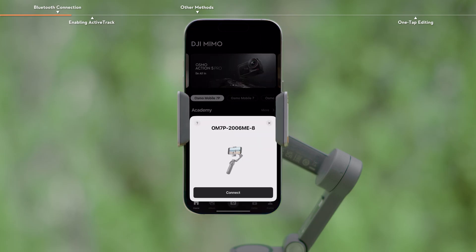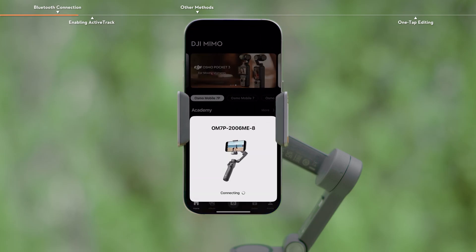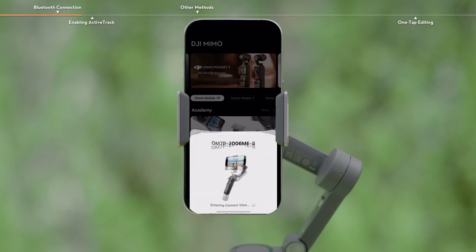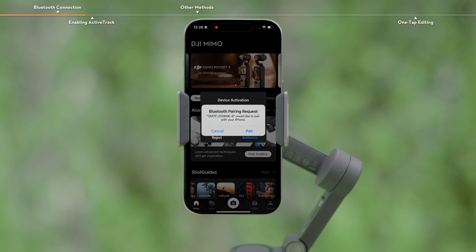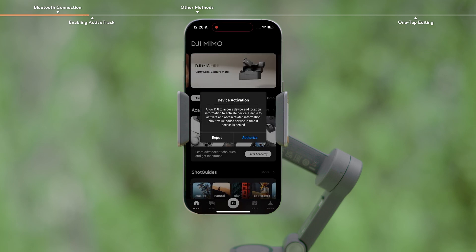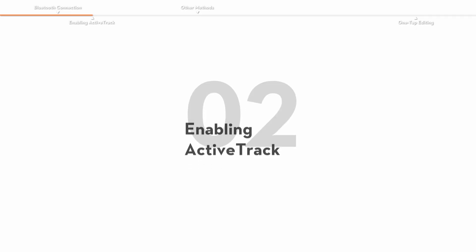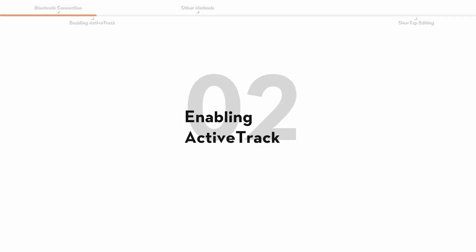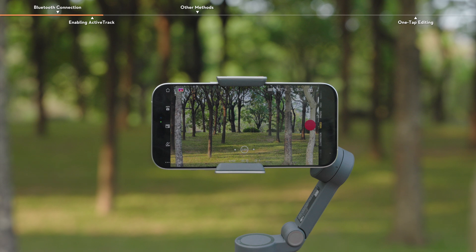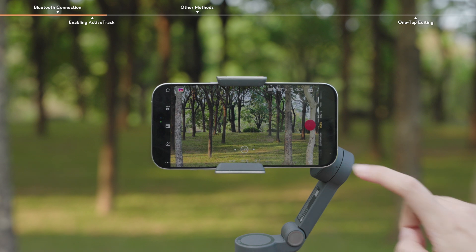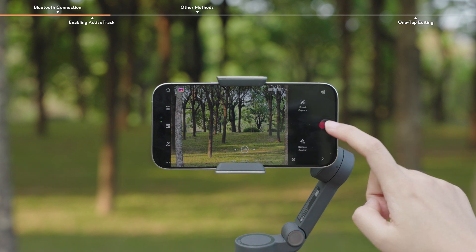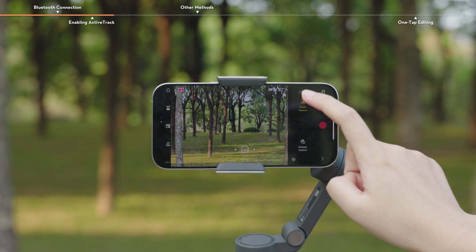Run DJI Mimo and connect the gimbal via Bluetooth. Tap the Tracking box icon, then tap Smart Capture.